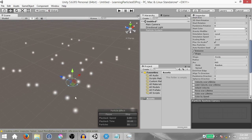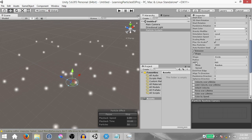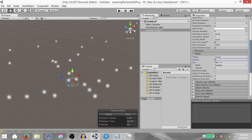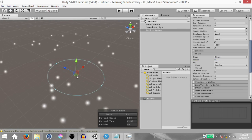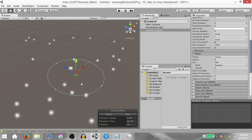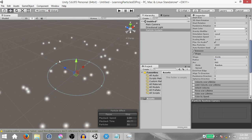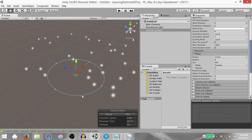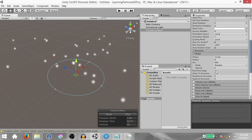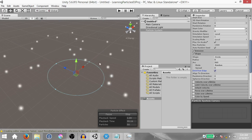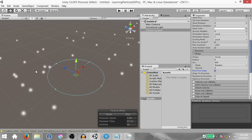Now you'll see instead of the particles going up they're going sideways. Next change the radius of the circle to five and you'll notice that the particles are being emitted from within the circle. We don't want that — we want the particles to be emitted from the edge of the circle, so check emit from edge. Now the particles are being emitted from the edge of the circle.